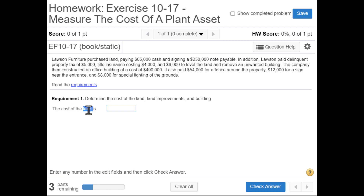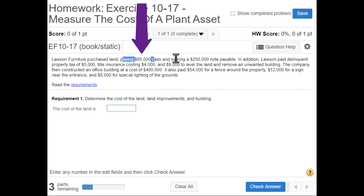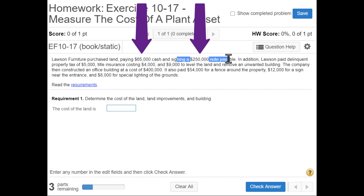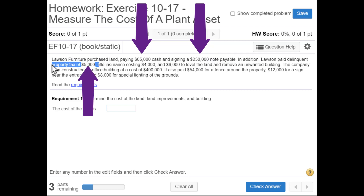First, we need to figure out the cost of the land. The cost of the land includes the actual purchase cost plus any payments made to get the land ready to use. So we include the $65,000 cash and the $250,000 note payable. We also include the $5,000 property tax, because without paying it we could not get the land ready to use.